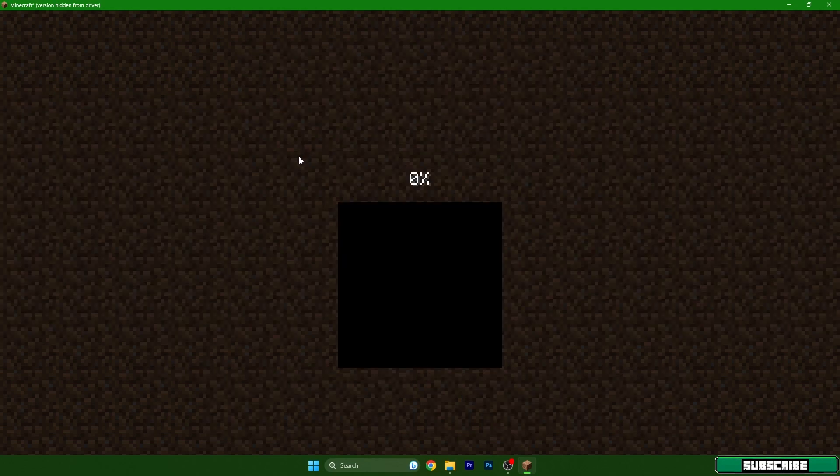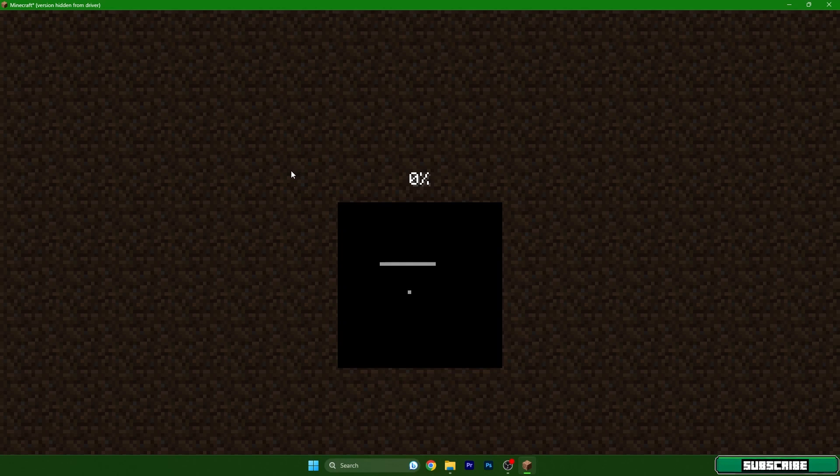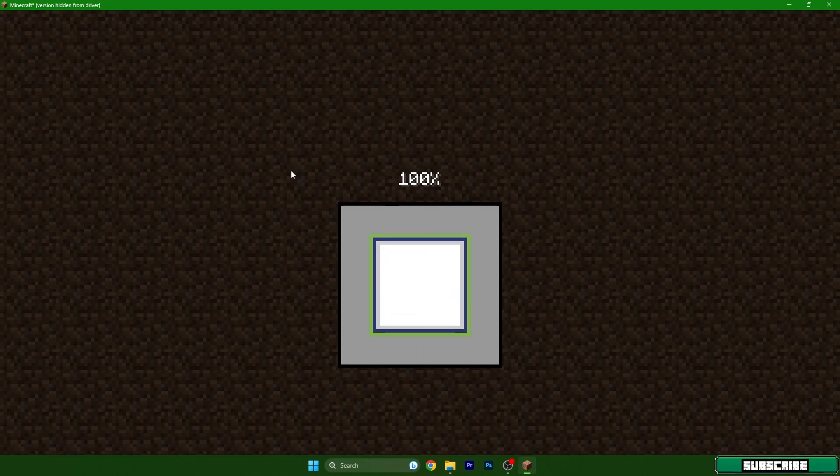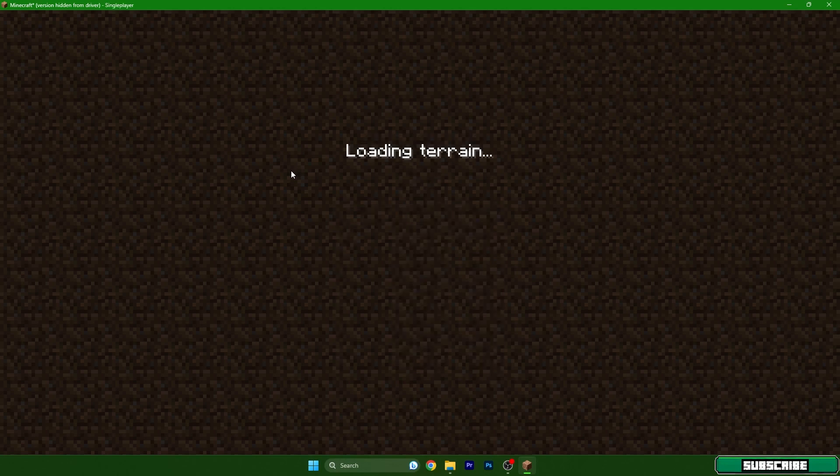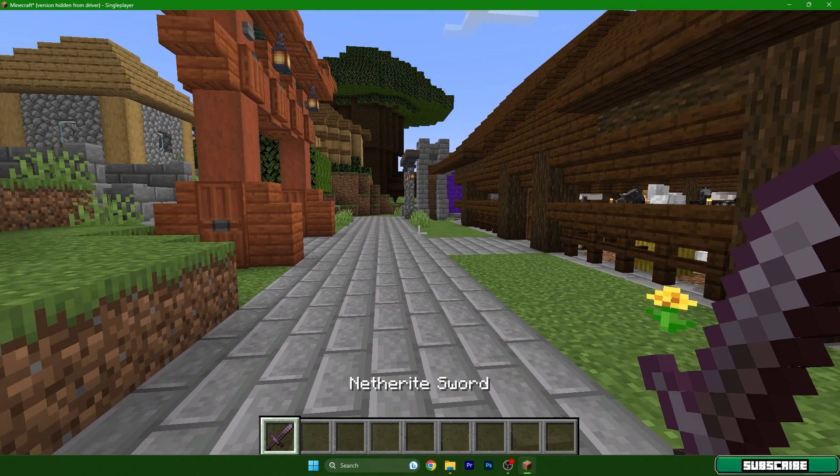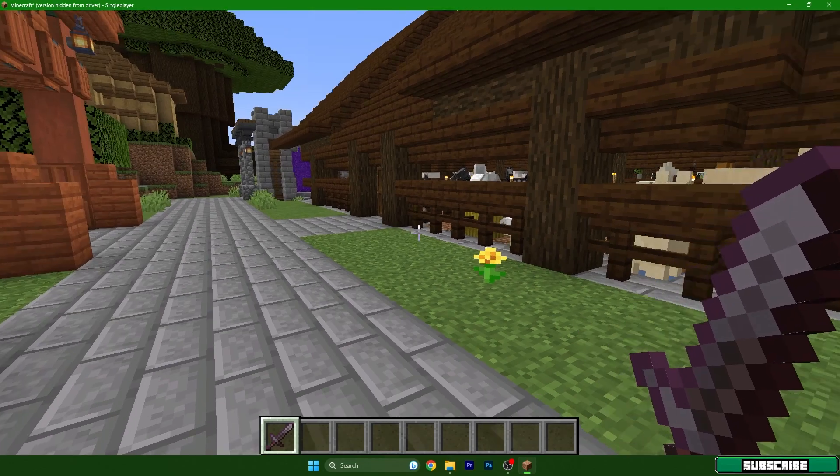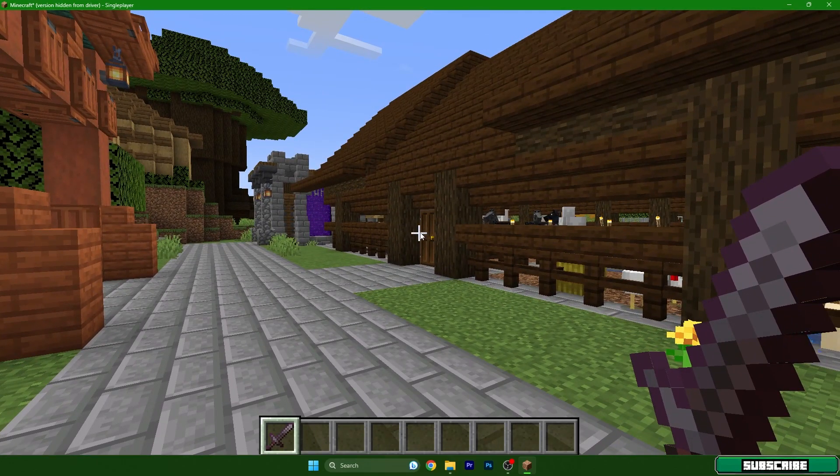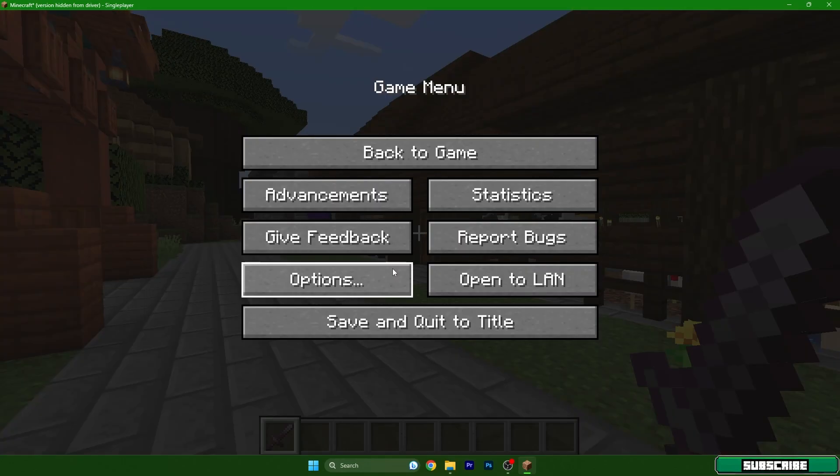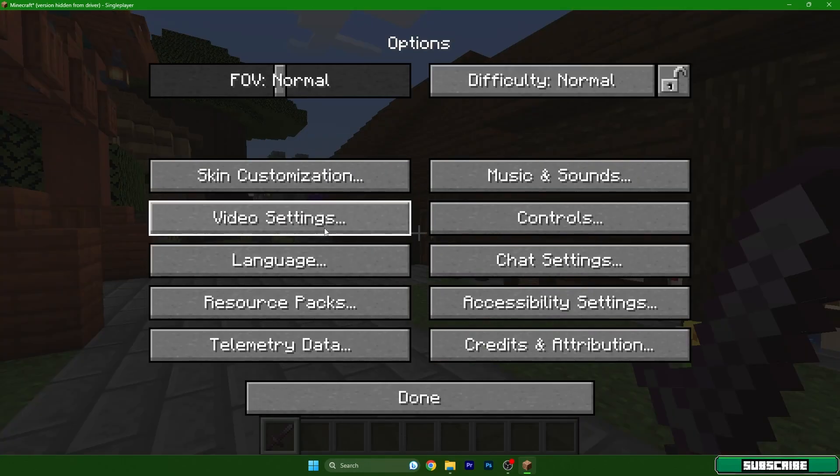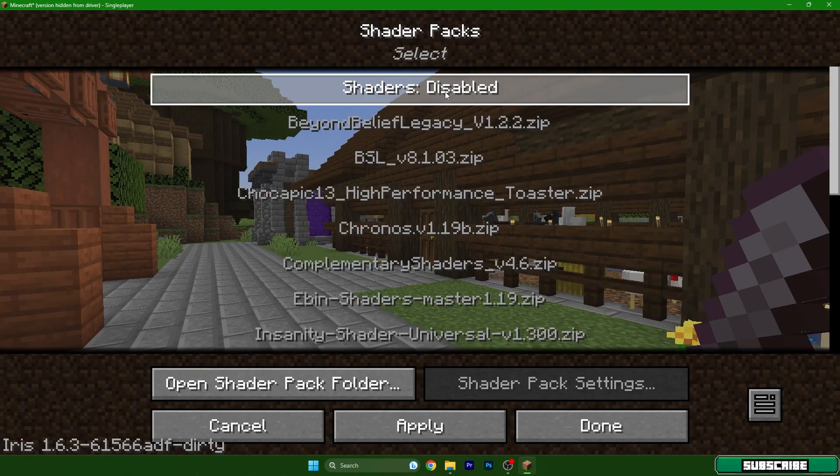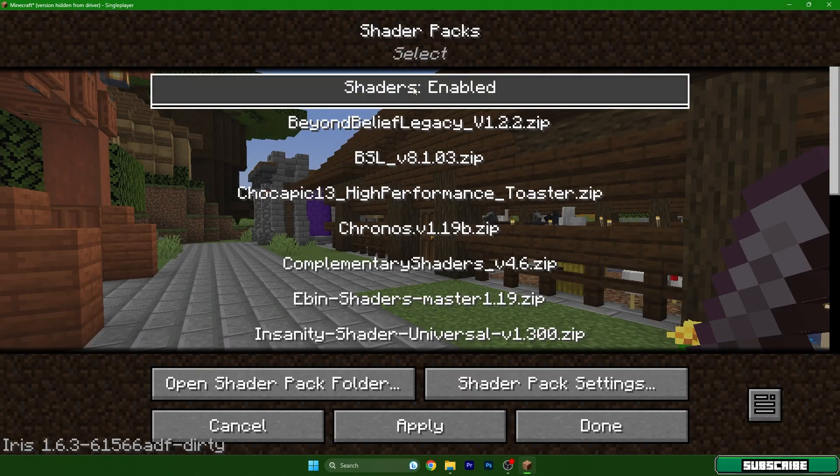After that, we need to go to options and video settings. In there you can find the shader packs. Hit escape, go to options, video settings, shader packs, and enable shaders.